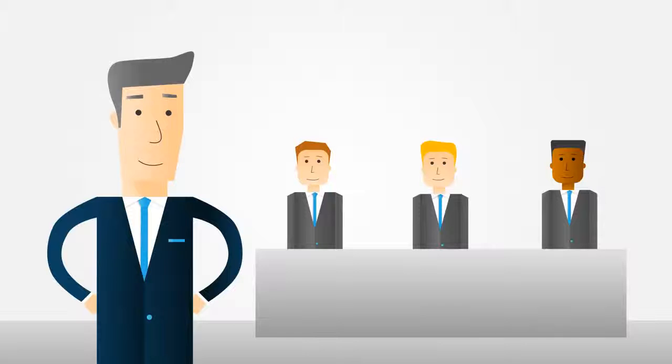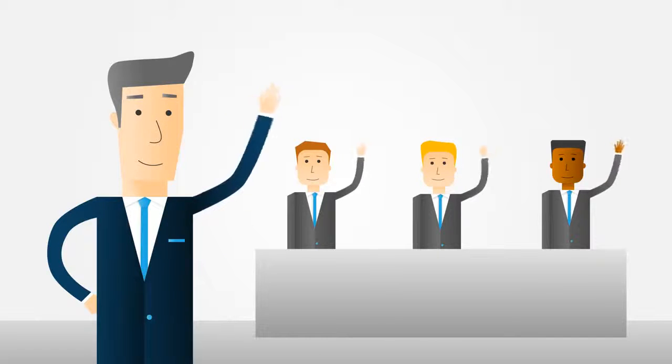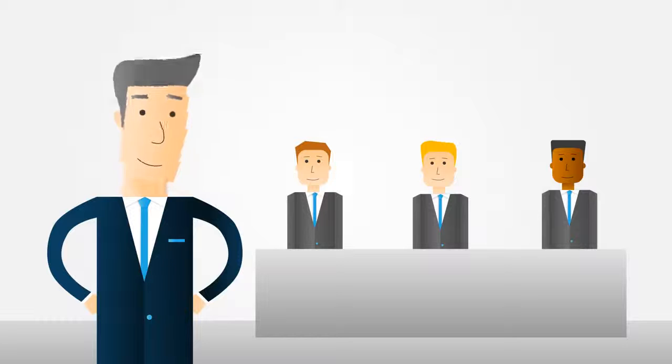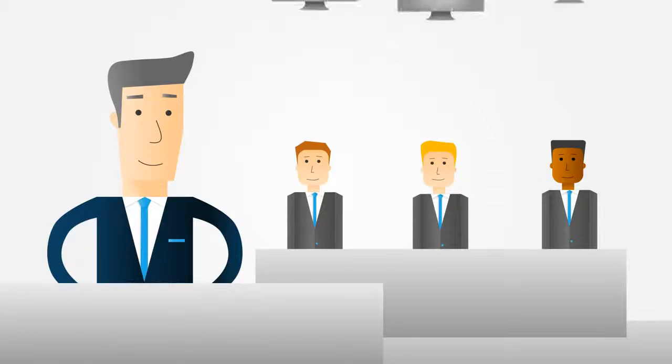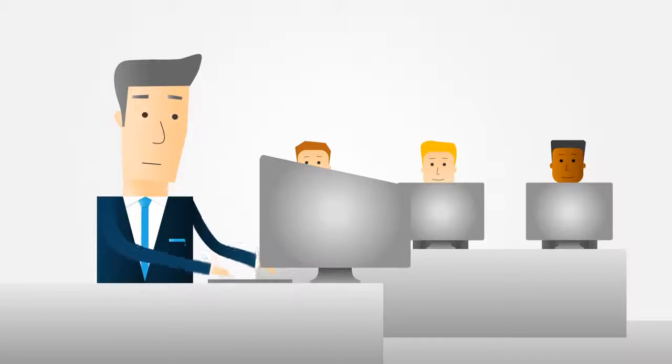Meet David. This is his company. David and his team are very good at what they do. And like most of us today, they rely heavily on computers to get the job done.